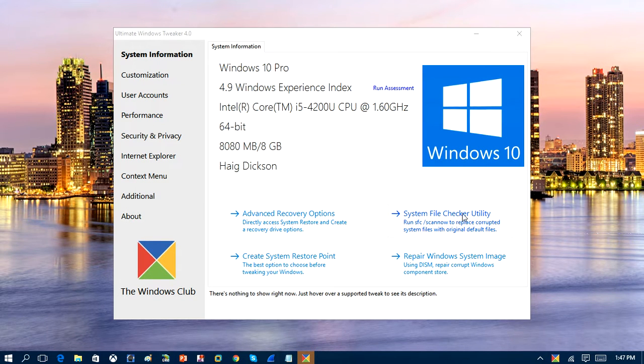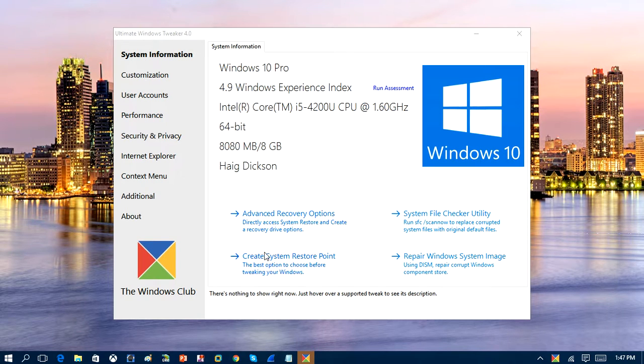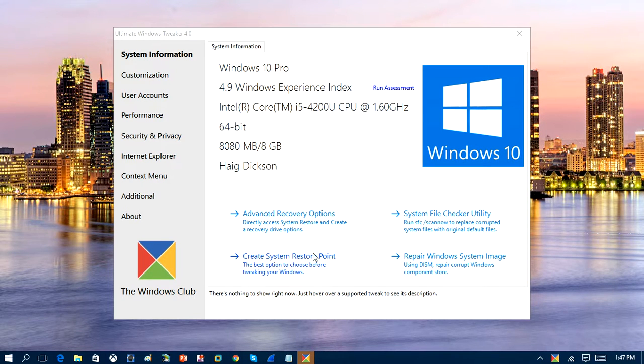Over here, you've got system file checker, which you can scan for corrupted or missing system files. And down at the very bottom here, we've got create a system restore point. So again, you can always create a system restore point with this.